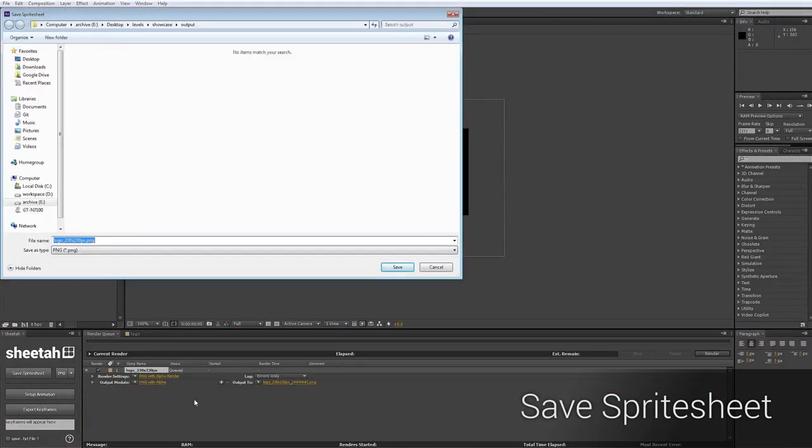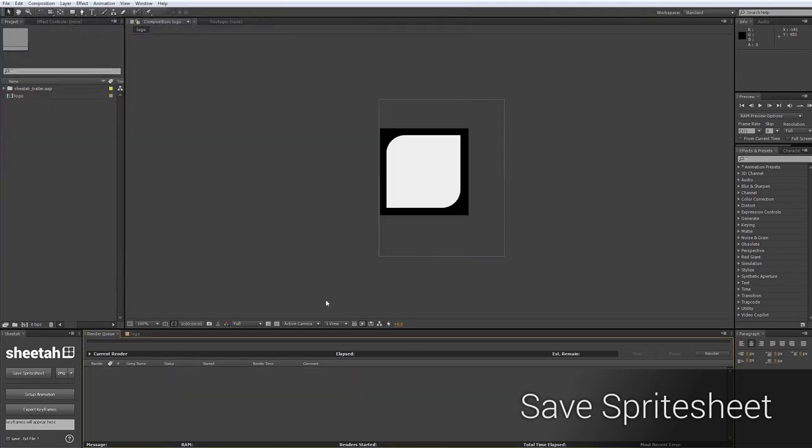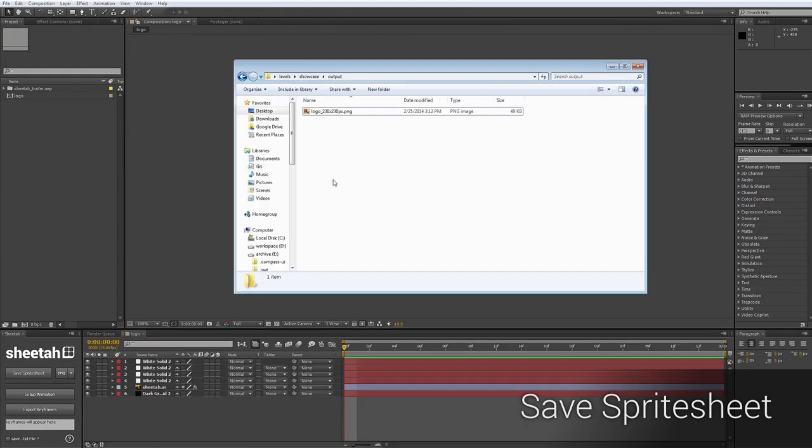As you can see, Sheetah automatically attaches the dimensions of a single frame to the file name, which can be very handy. Now we click Save, and as you can see, it already rendered out. And if we put it back into our project, just take a look.